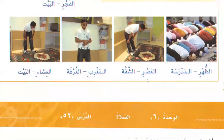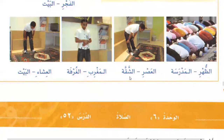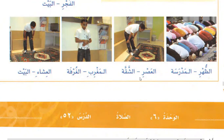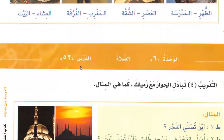I hear the azaan of Asr in the apartment — asma'u azaan al-asri fil shakka. I make wudu in the bathroom — atawadda'u fil hamam. I pray the Asr in the mosque — ana usalli al-asra fil masjid. In this way you will do it.